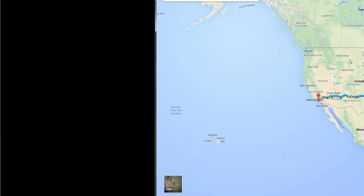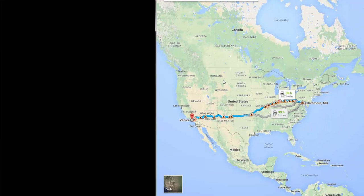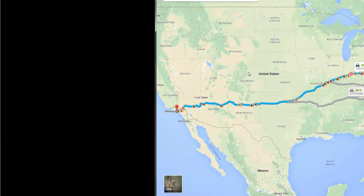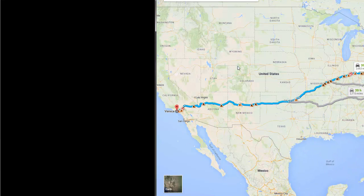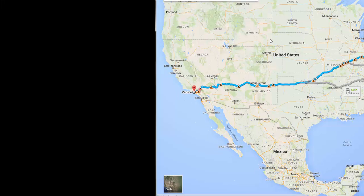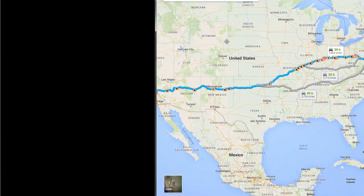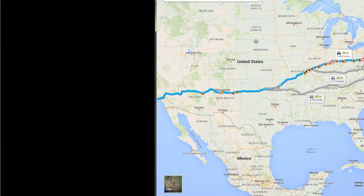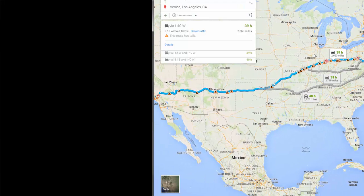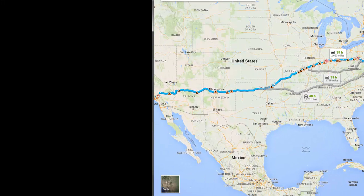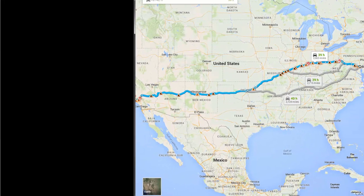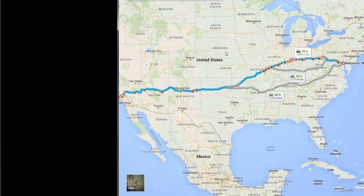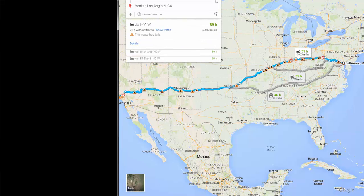Have you ever wondered how map services like Google Maps or MapQuest find directions for you? Let's say for example that you wanted to get from Baltimore, Maryland to Venice Beach, California. It turns out that those answers aren't just memorized. We have to actually calculate those. It turns out that the way we calculate directions uses a bit of computer science and mathematics called graph theory. So let's discuss the basics of graph theory.